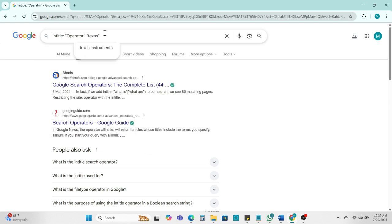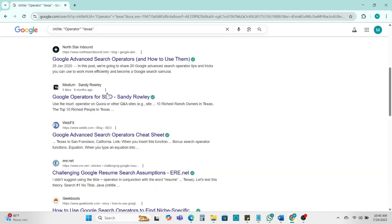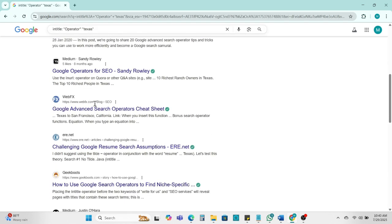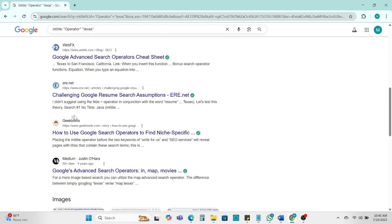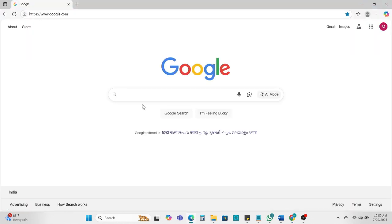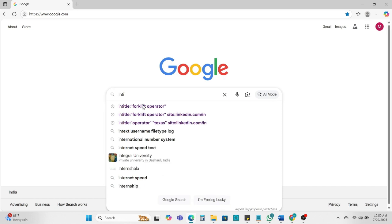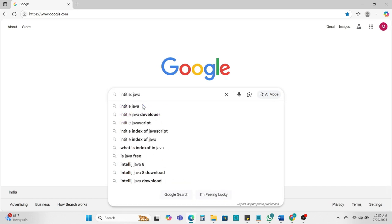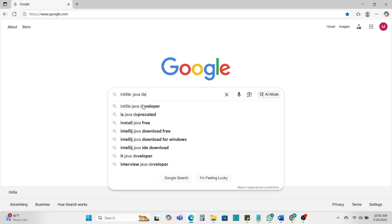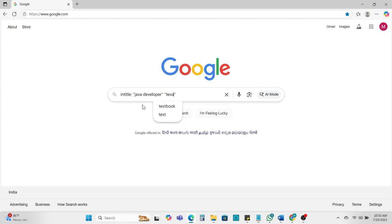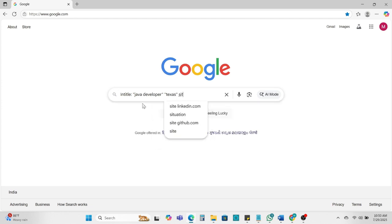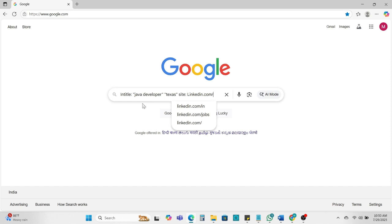Enter. So we can get here result operator in Texas location. Let's find our Java developer intitle:Java developer. And add location Texas. And add the site name linkedin.com/in. Enter.